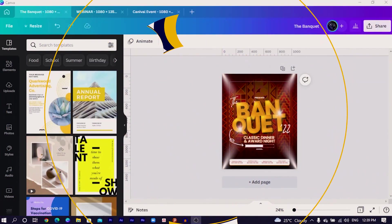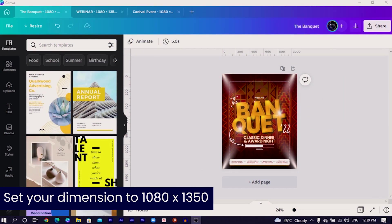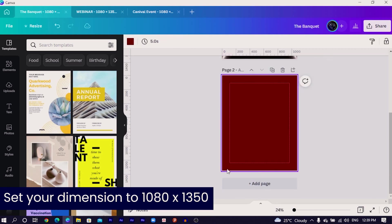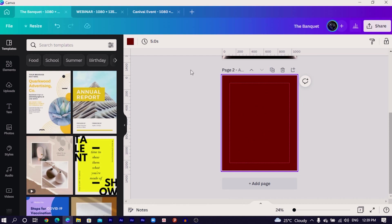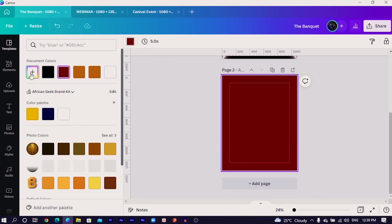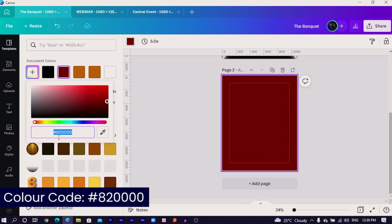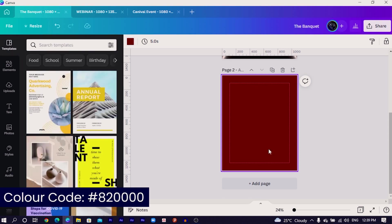Without any much ado, let's dive into Canva and get started with today's design. Here is the design we are going to create and this is very easy and very simple. The first thing I'm going to do is click on the plus icon for a new page. The background color I used in the original design — let me just check it quickly — it's 82000, so that's the color code for the background.